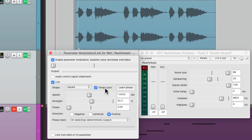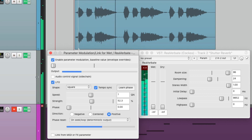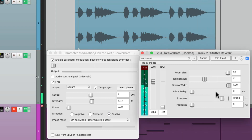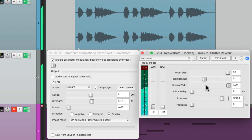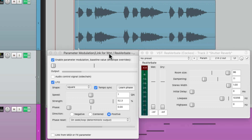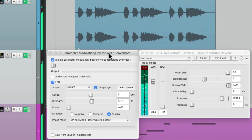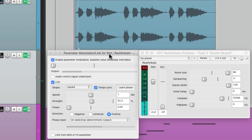Let's change the tempo flow to be in sync with our song. We'll make it one quarter note, and it sounds like this. Notice it creates an upbeat effect. Let's hear it with the other tracks — so that's our stuttering or cut-up vocal effect.